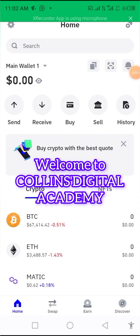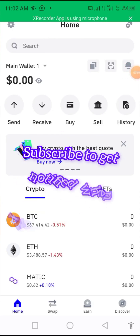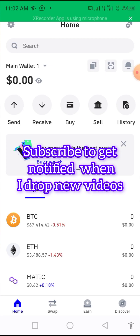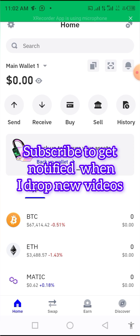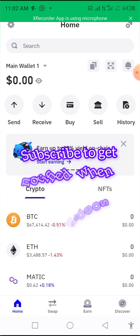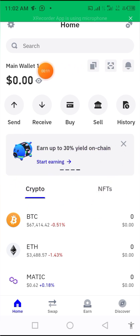Welcome once again. In this tutorial I'll be showing you how to add a view-only wallet to your Trust Wallet account.